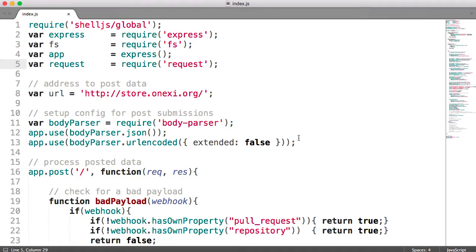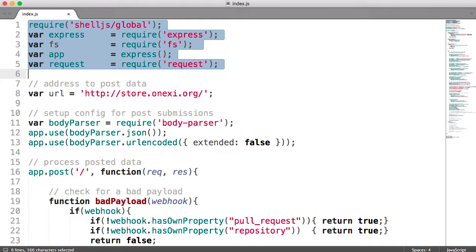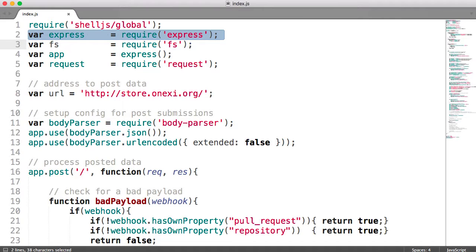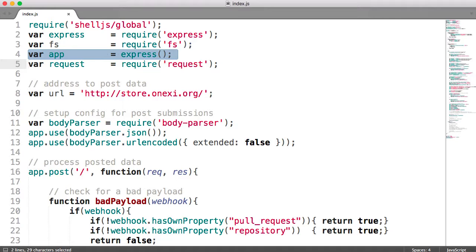Let's go ahead and walk through what this file is doing. This is the server side. I have a number of modules that I'm using. The very first one is shell.js.global, and I use this to do shell-type commands once I am running this file. I also have express, the same one we just used in the simple example. I also require the file system module, which is to write and delete files. I create an instance of express and then a request instance — again, the request module. So let's go ahead and add all of those.